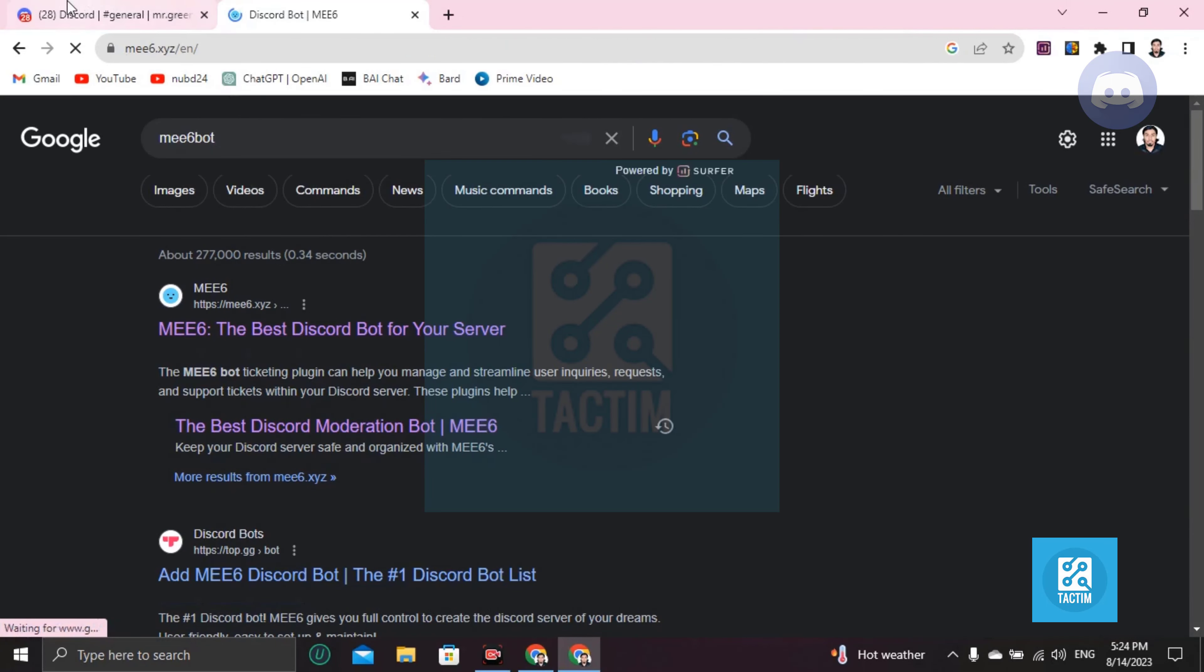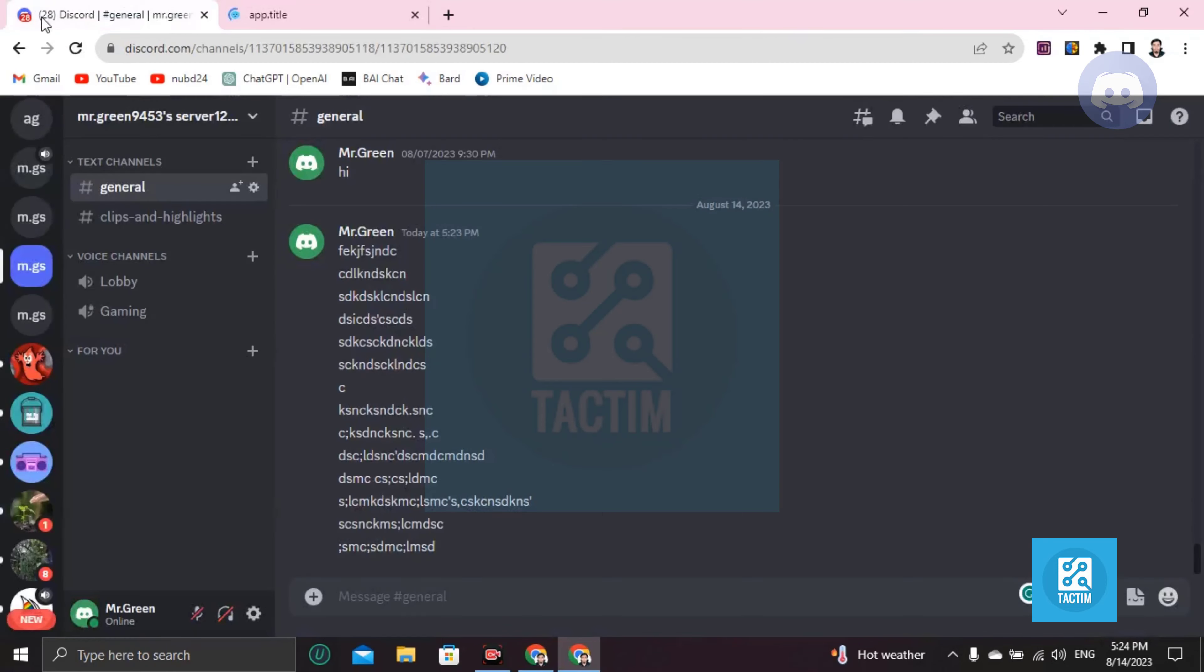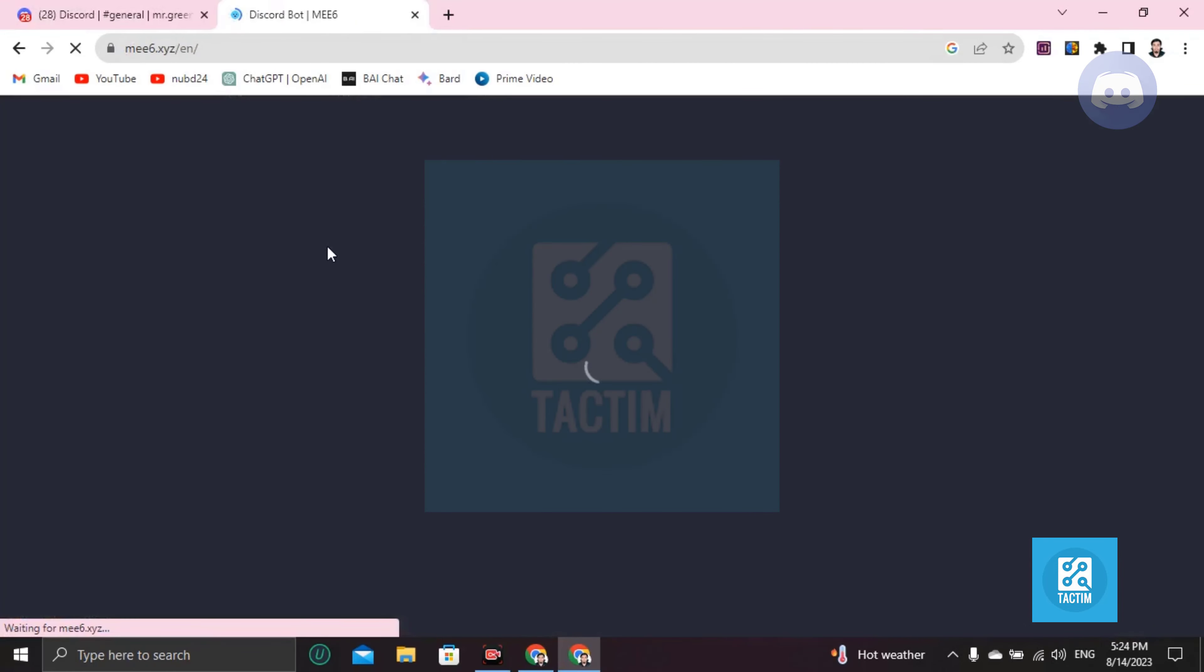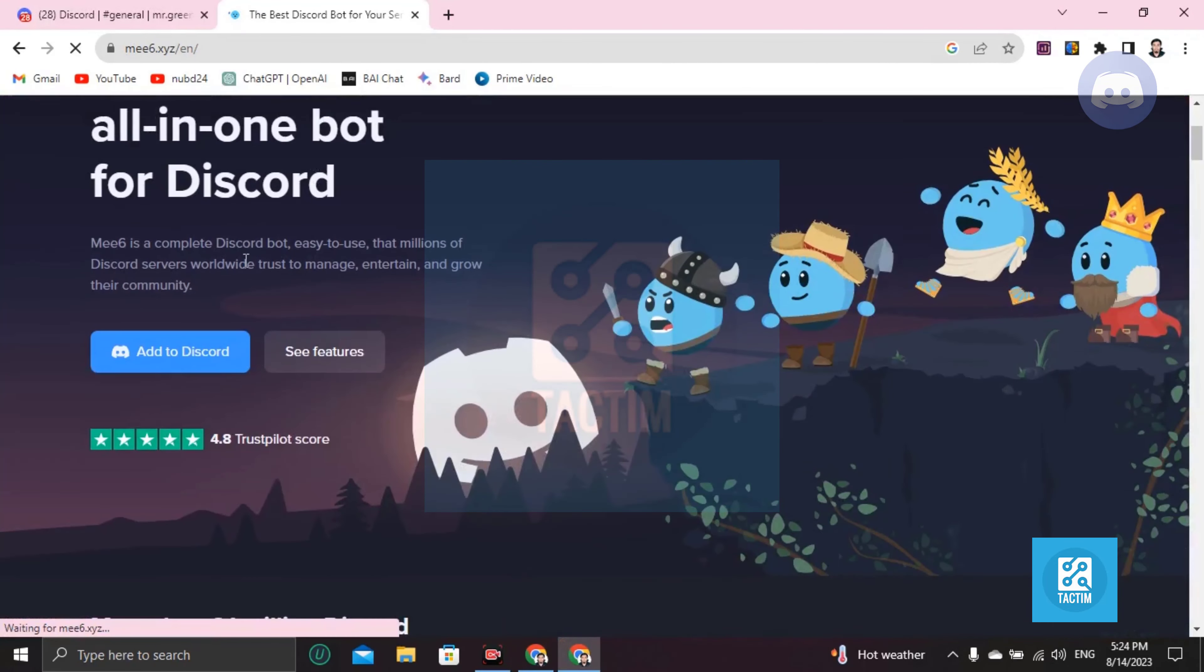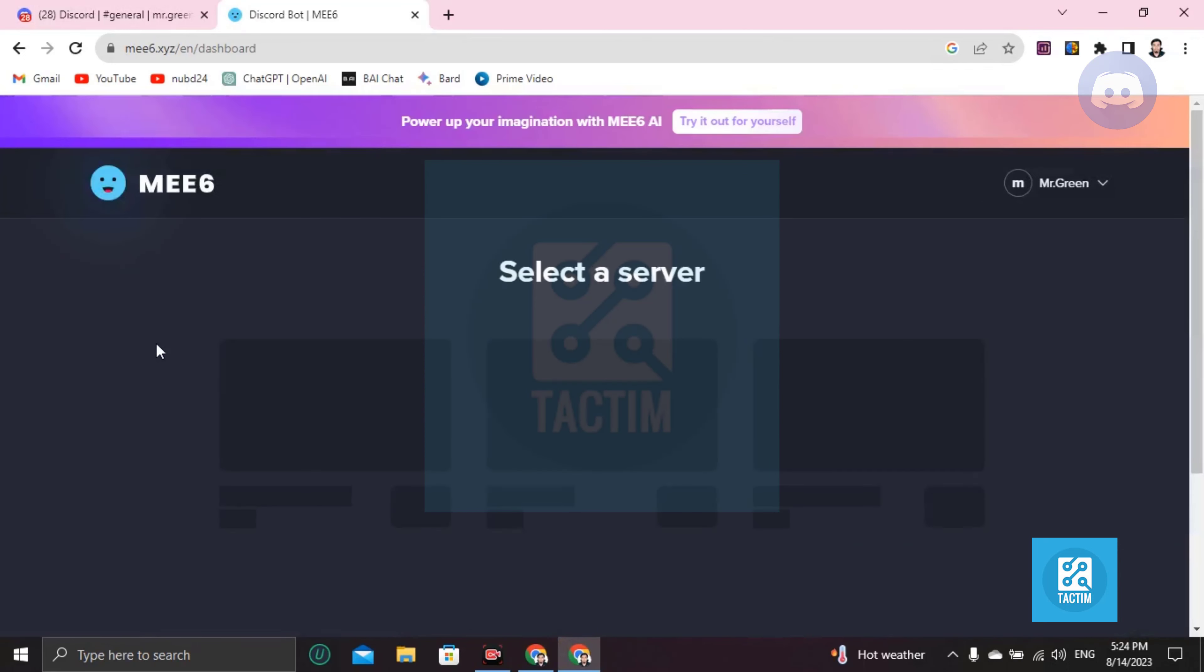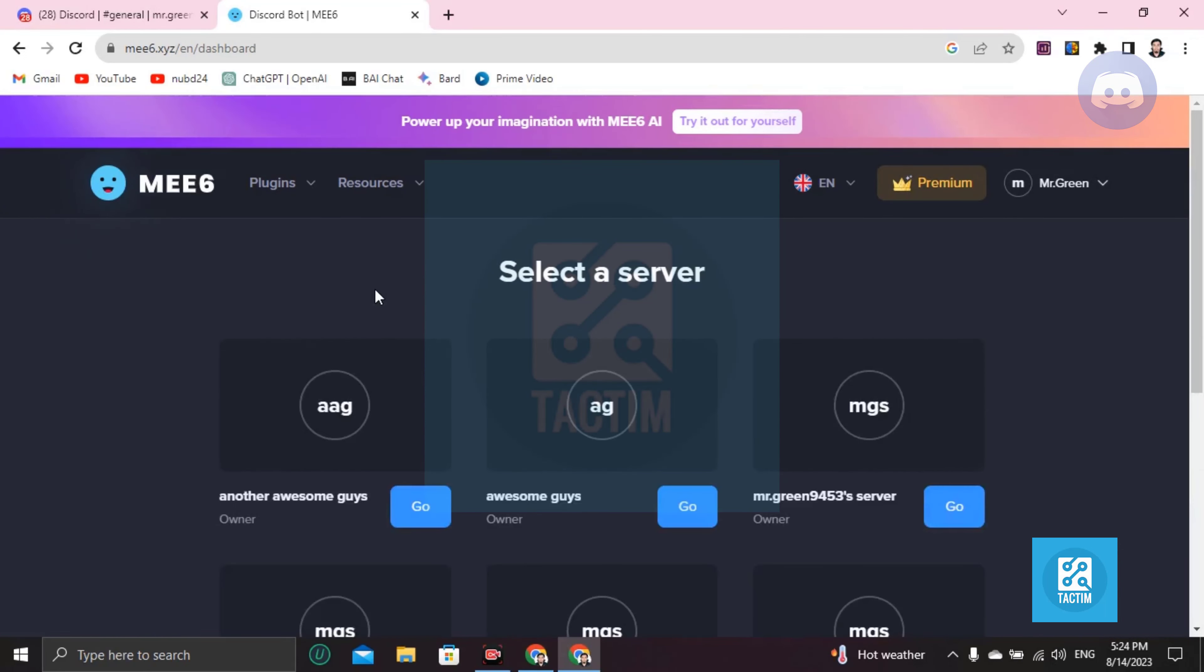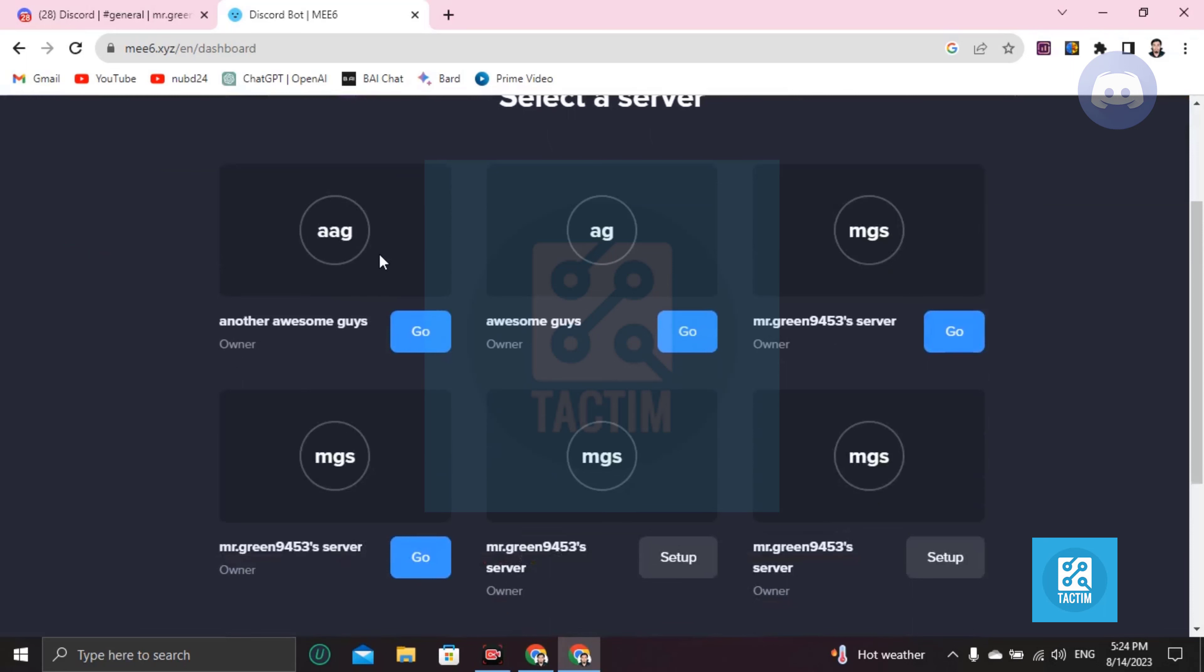You must login from Chrome browser. Now click on Add to Discord and select the server from here.